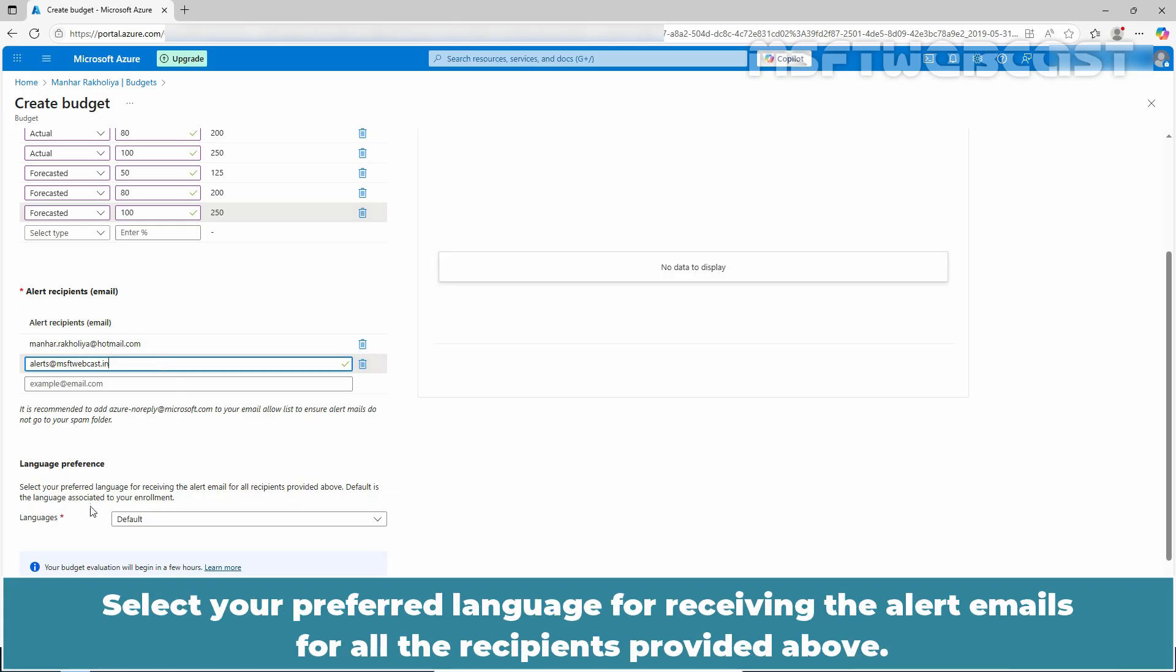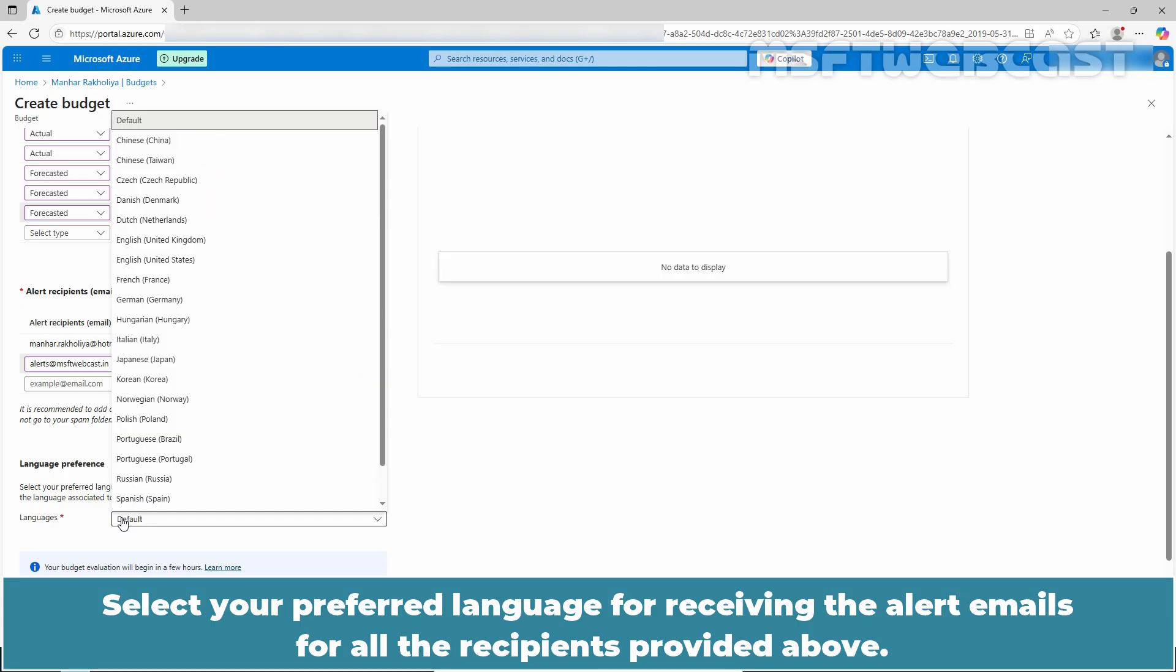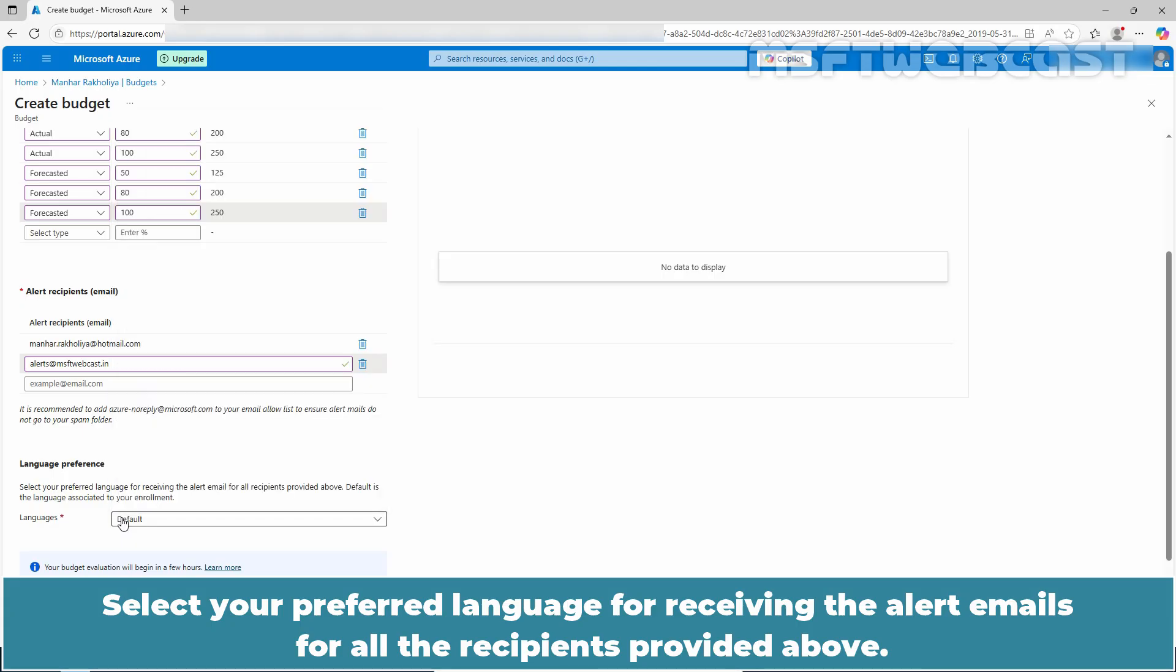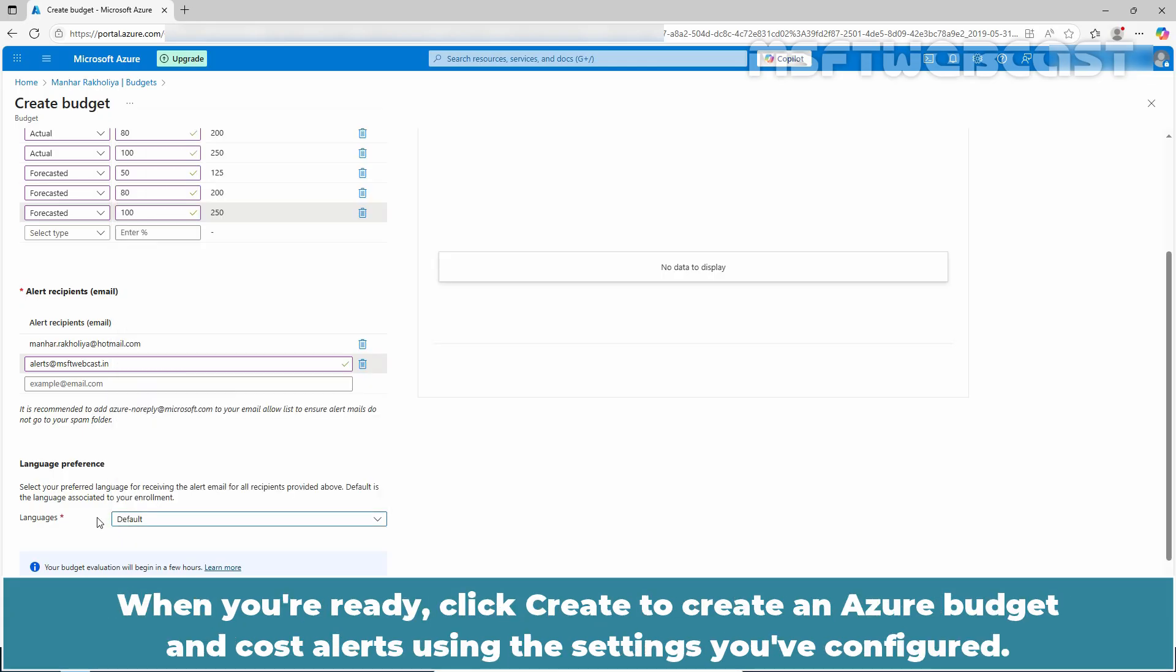Select your preferred language for receiving the alert emails for all the recipients provided above. When you are ready, click create to create an azure budget and cost alerts using the settings you have configured.